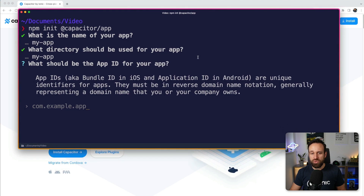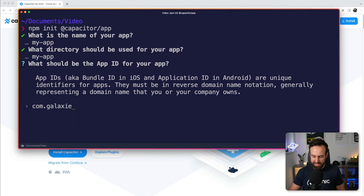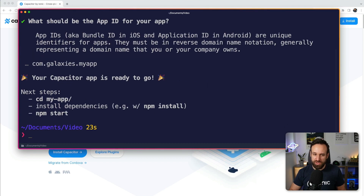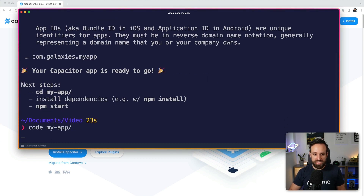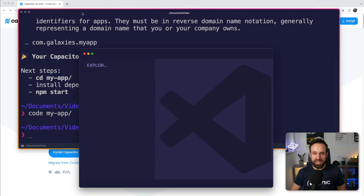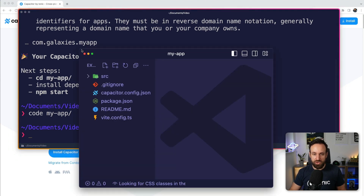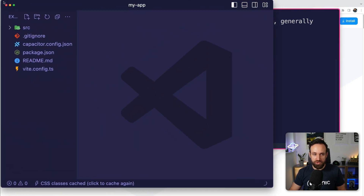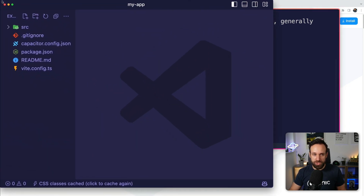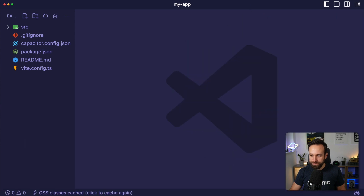We don't really have to specify the app ID now — I will just say com.galaxies.myapp, but of course you can also change this later. Now I can dive into my app. I'm going to open it with Visual Studio Code, which I once again recommend for everyone.